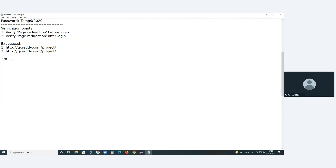Why? Jira is basically — after the age of Jira, 20 years completed. Released in, I think, 2002 — 20 years of age.